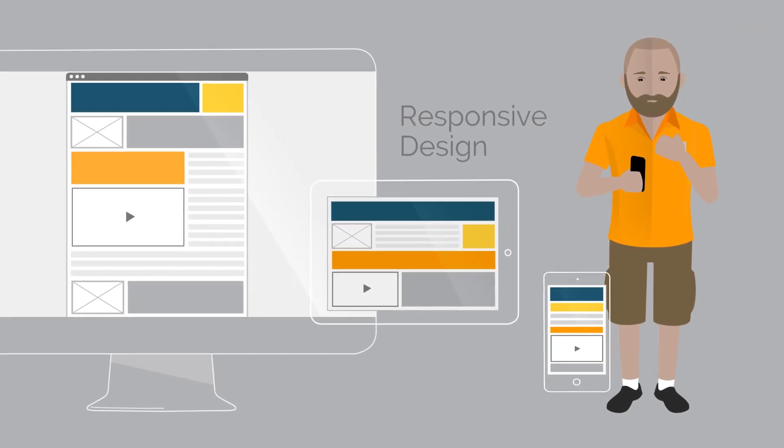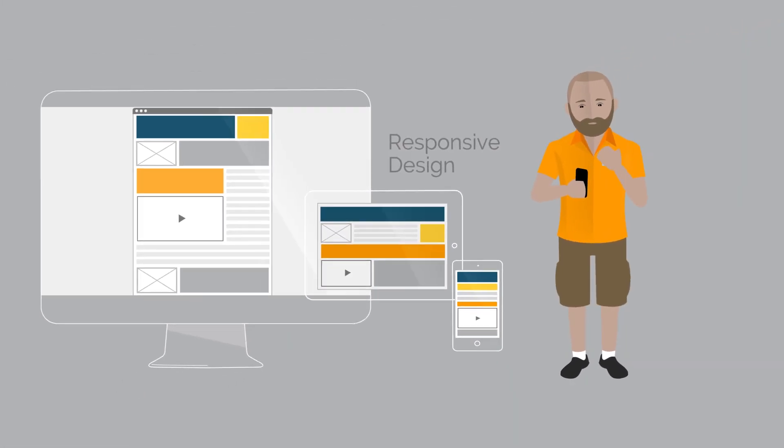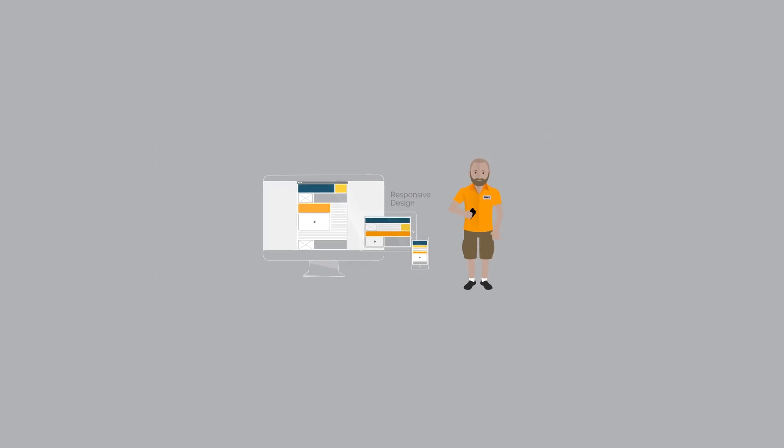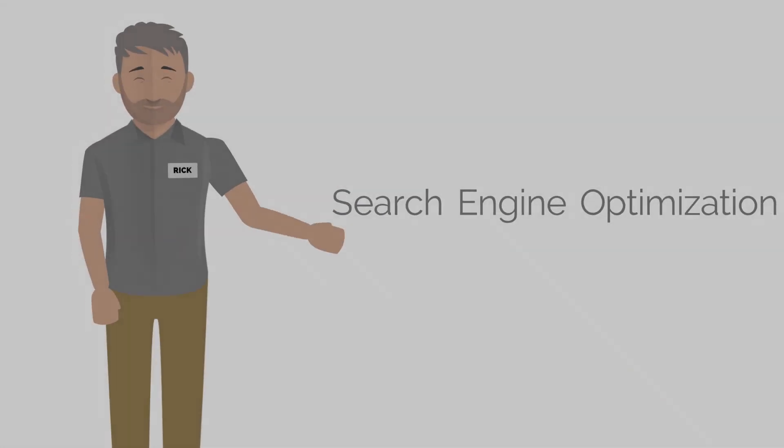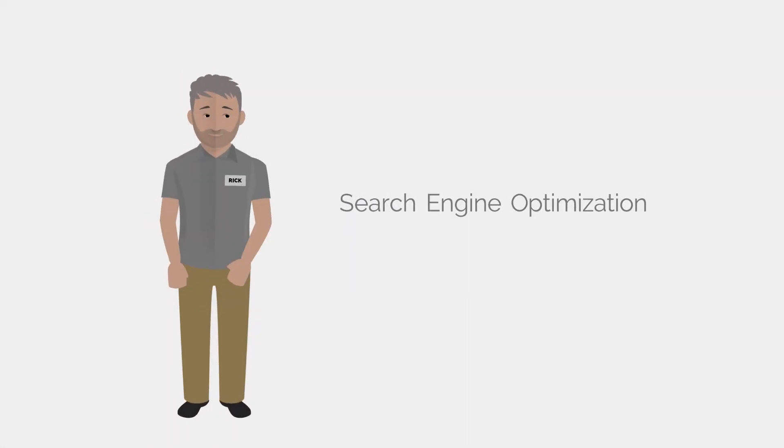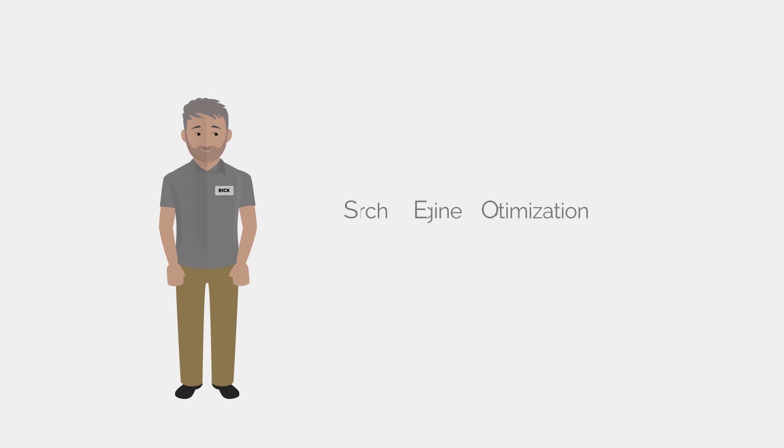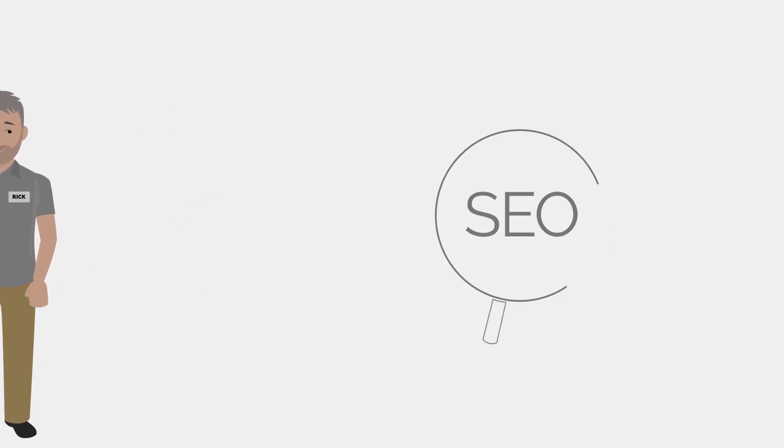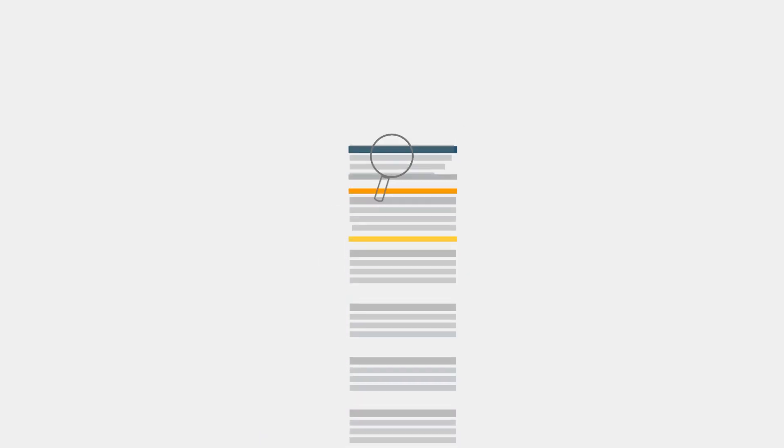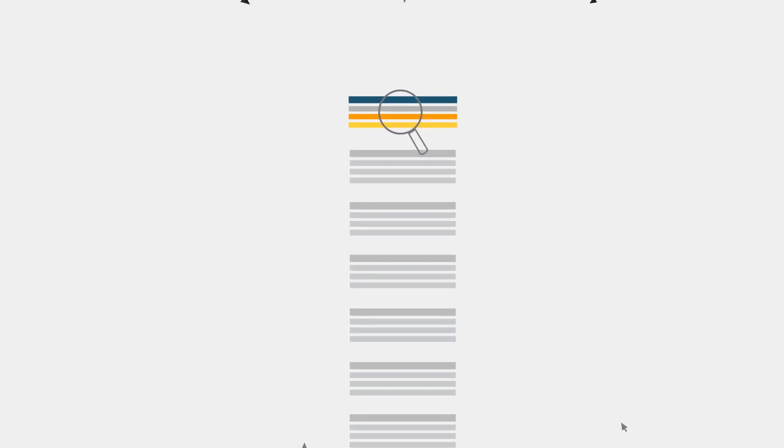Next, we'll move on to search engine optimization, or SEO. With a few simple techniques, we can help ensure that when people search for churches in your area, they find you.